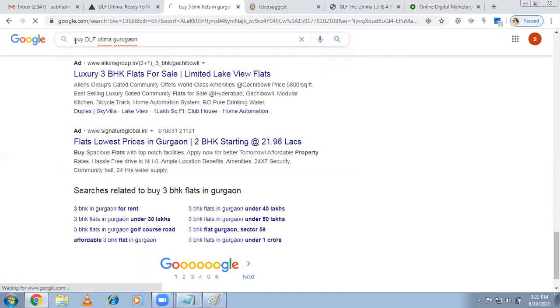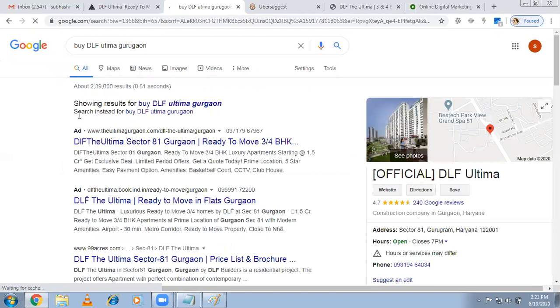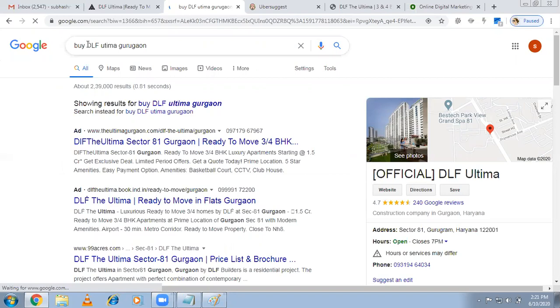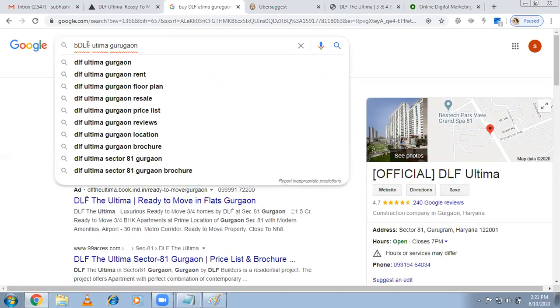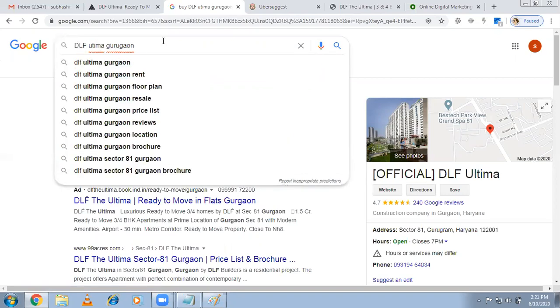You can see that people are already running ads for this keyword 'buy DLF Ultima Gurugram.' Now let me show you an example of a wrong keyword that people are running ads for.